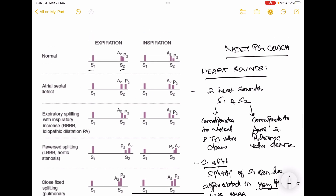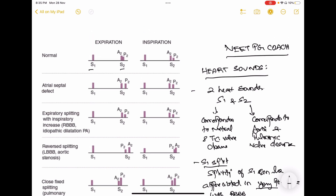The second heart sound has two components. In the normal tracing, you can see two components of the second heart sound: A2 and P2. A2 always precedes P2. This is the normal splitting of the second heart sound, which occurs during inspiration. The reason for this split is the hemodynamic changes which happen during inspiration — for example, there is increased filling on the right side of the heart and decreased filling on the left side.